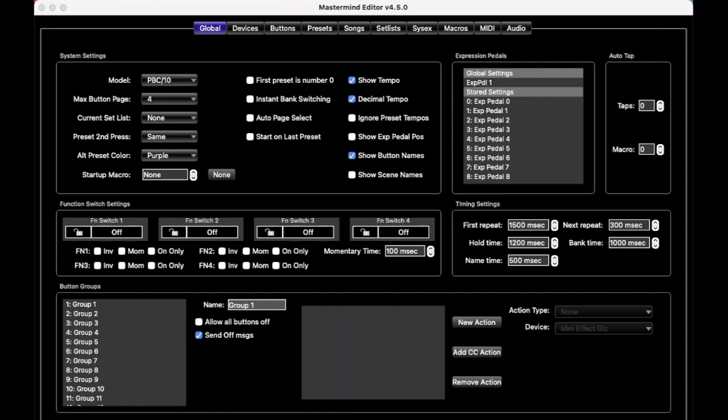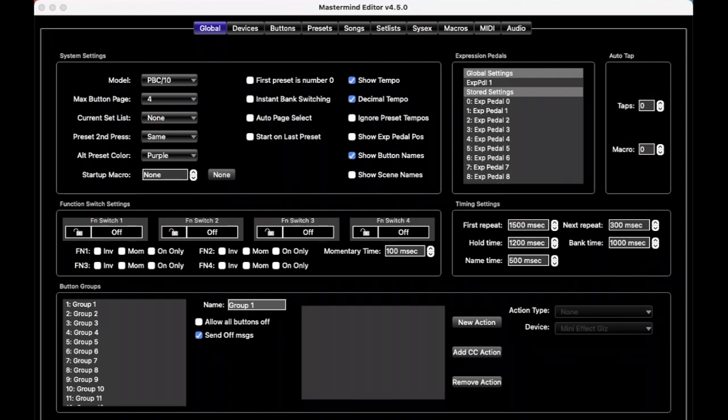The Mastermind software is available for free from our website, and there are two versions. One is simply called Mastermind Editor for the Mastermind PBCs and the Mastermind LT, and there is a separate Mastermind GT Editor for the Mastermind GT models. It's available for Mac and PC desktop computers currently.